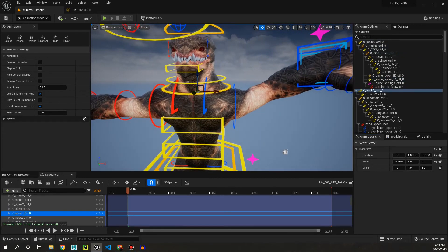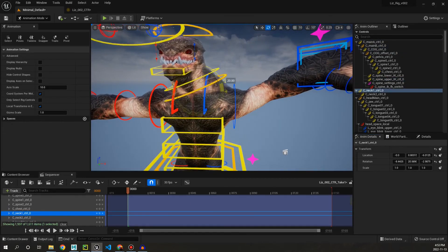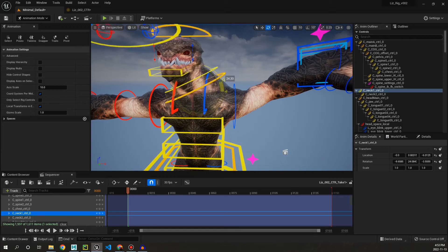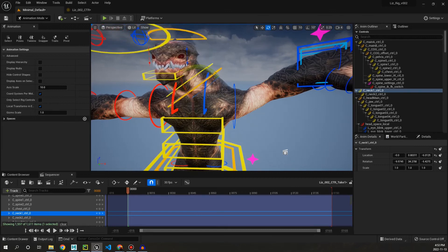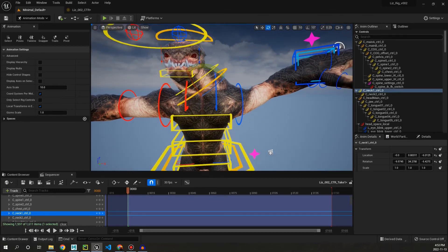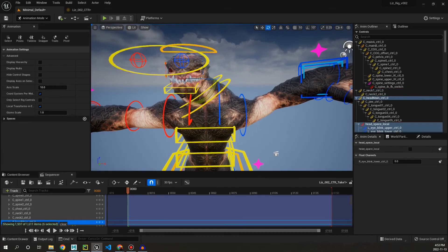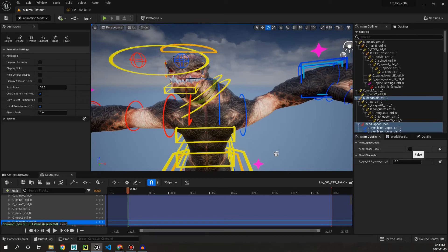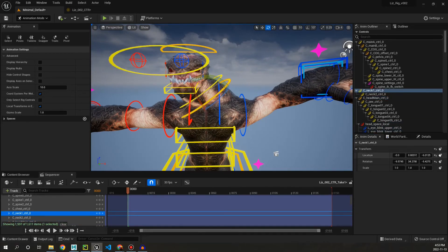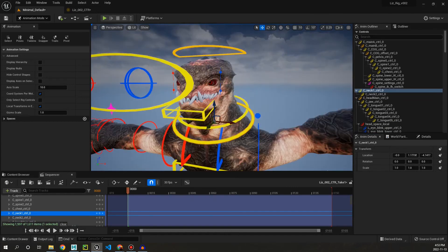If we go up to the neck here, we can see we have standard FK neck. The head will follow along with the world unless we click on the control and we turn on space local. So that's an option there.